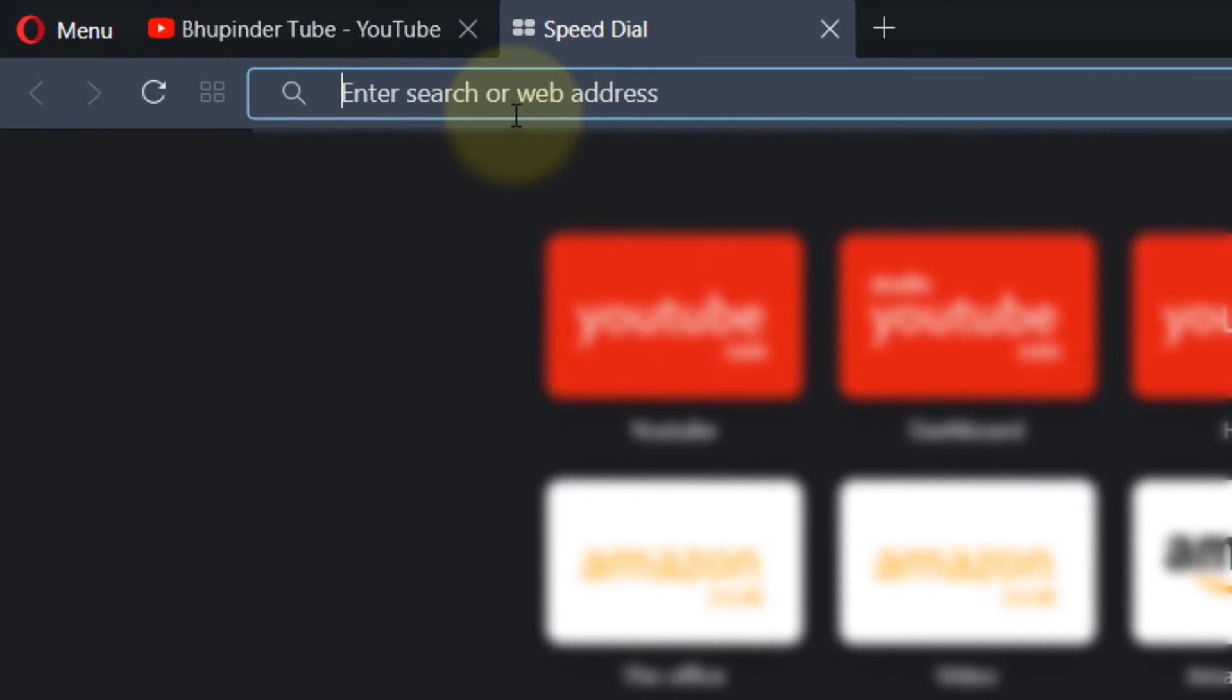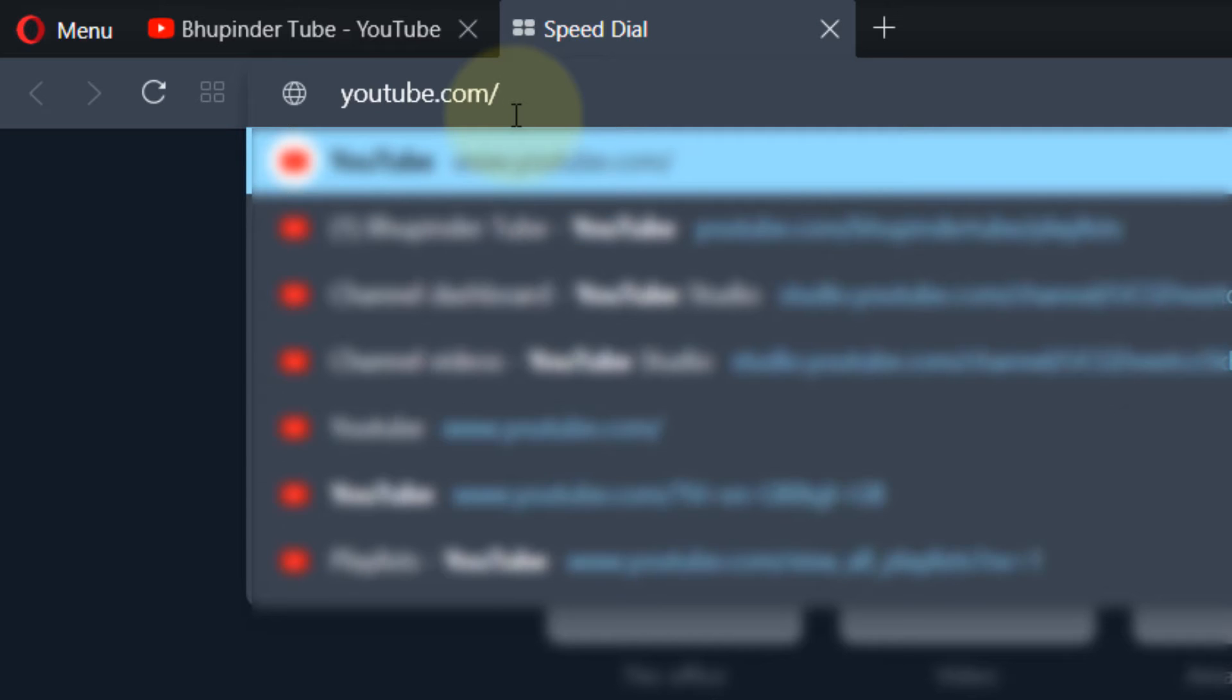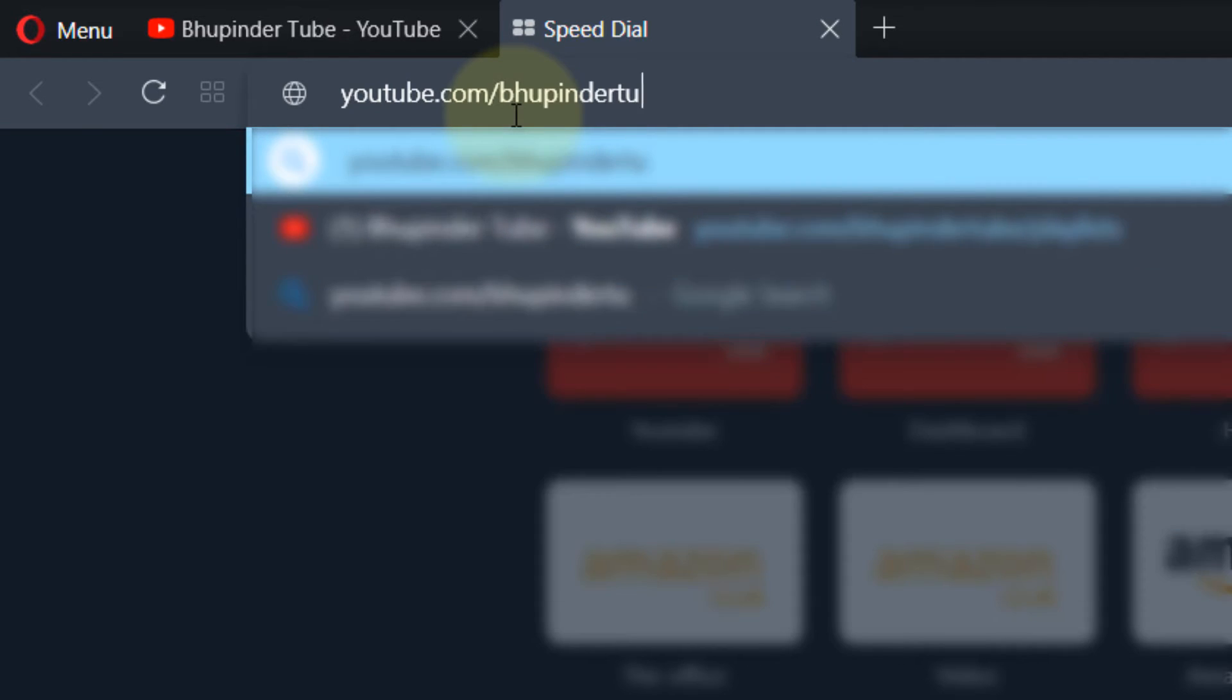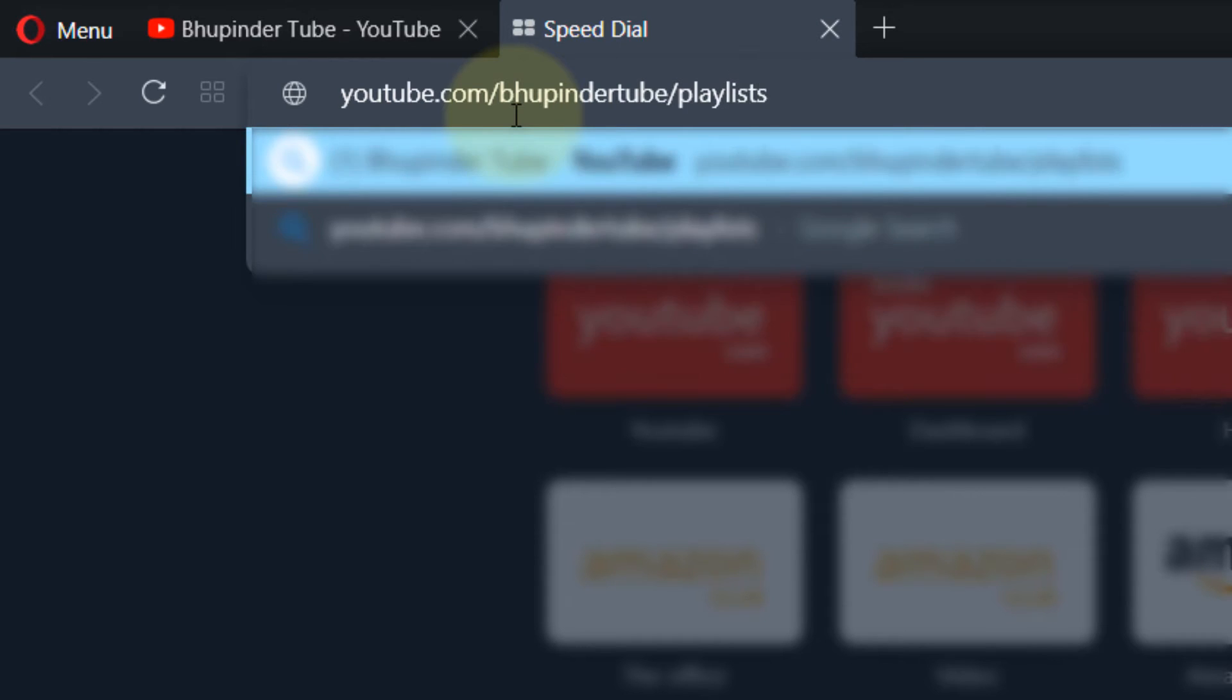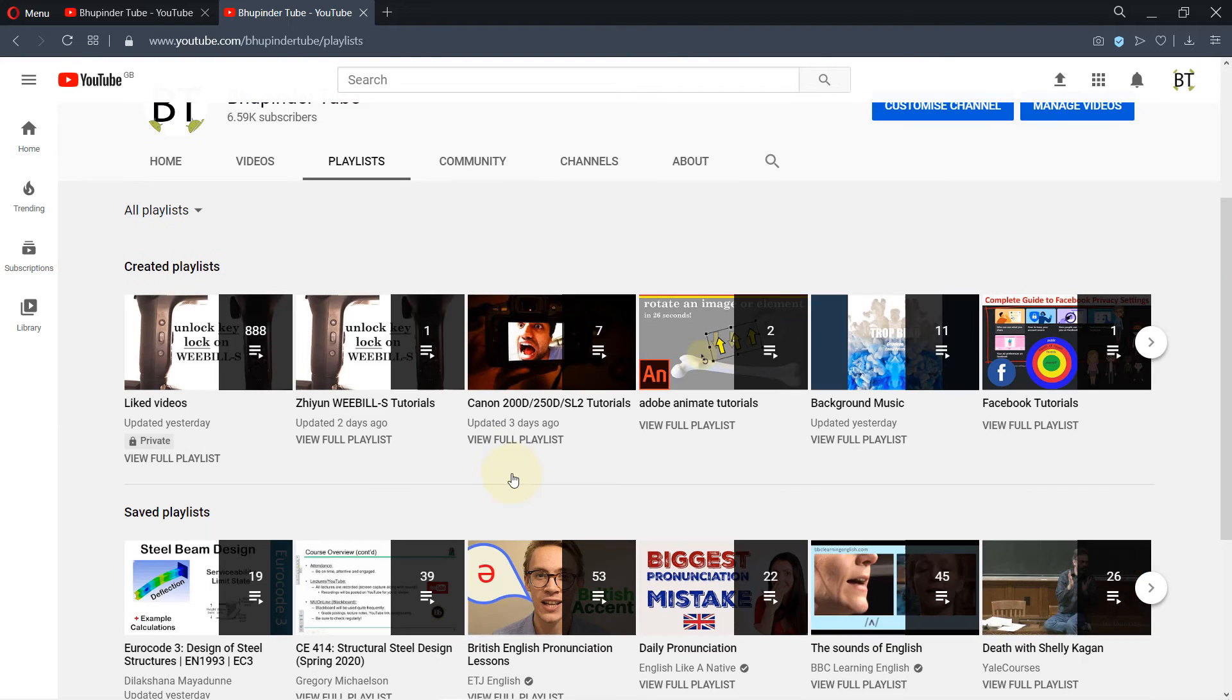Then type in youtube.com, then forward slash your channel's name, which in my case is Bhupinder Tube, then forward slash playlists. And then if you press enter, you come to the same place.